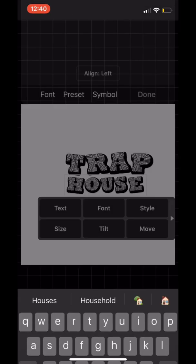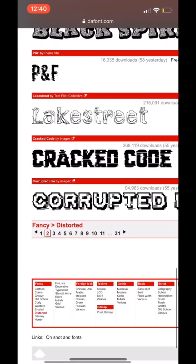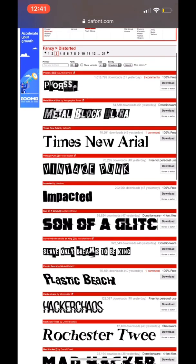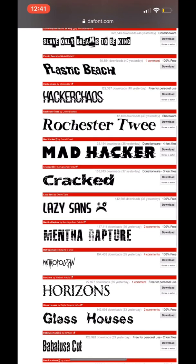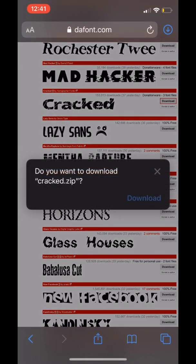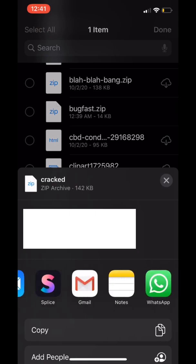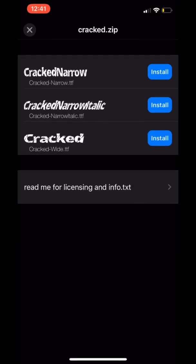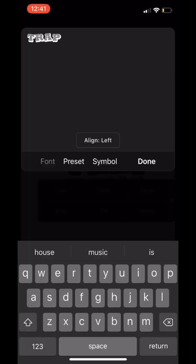Thefont.com is not the only website you can get fonts from, but it is one of my favorites because it just has a wide variety. Right now we're just looking for another font — the Glass House is fire. We went with Cracked — Cracked was cool too. A lot of these fonts I'll be using in the near future. This one came with variations: you got Narrow, Narrow Italic, and then the regular font for Cracked.